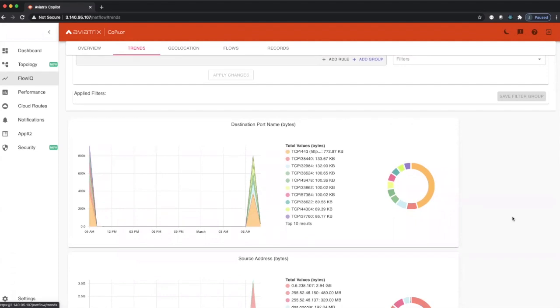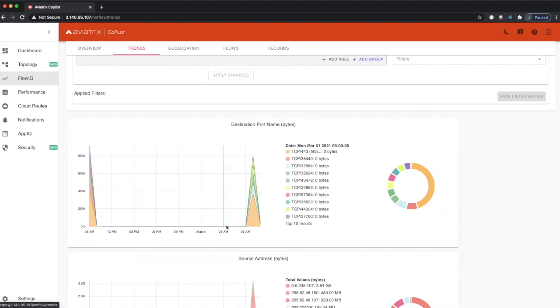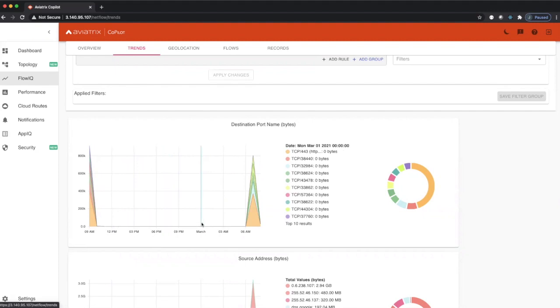You can see here over the last 24 hours we've had no traffic overnight, and this is expected because our environment does get shut down in the middle of the night as this is a test environment. But you can see when we did power on the environment right around six o'clock this morning, you started to see traffic coming in.